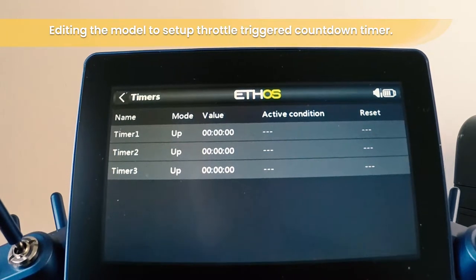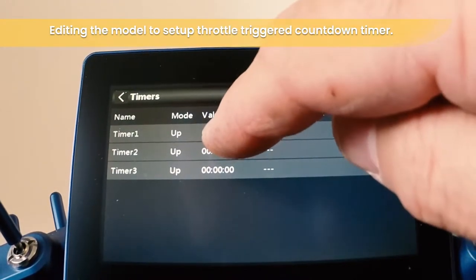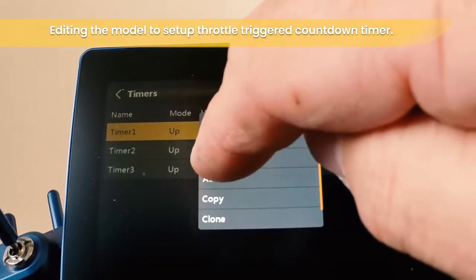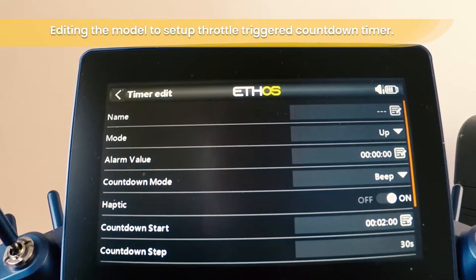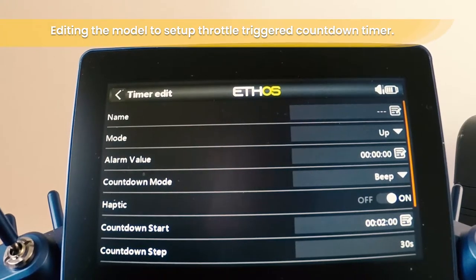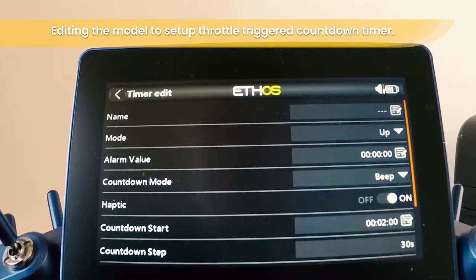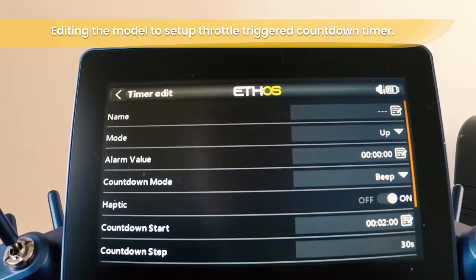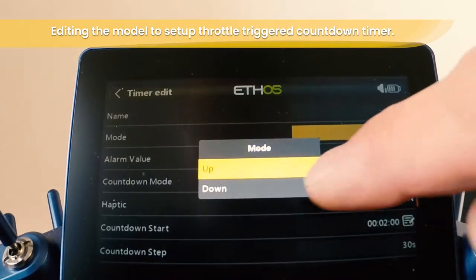There are three timers by default. We're going to edit the first one. What we'd like to do is to have a countdown timer, and with the countdown timer we want it to call out the countdown after one minute and have that spoken through the speaker. So we'll choose the mode — we want to do a countdown rather than count up.